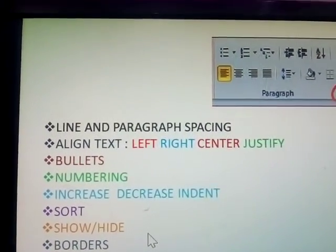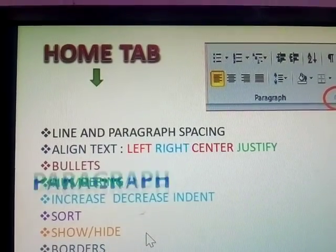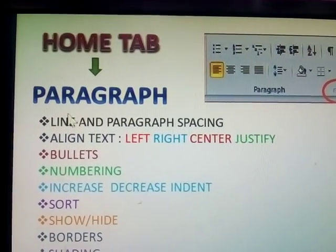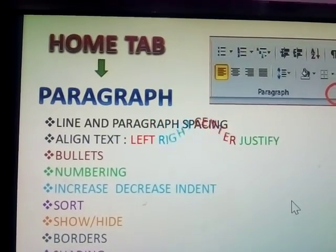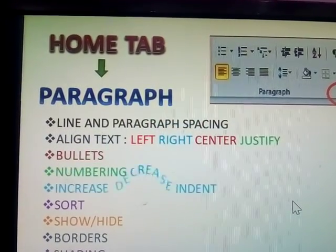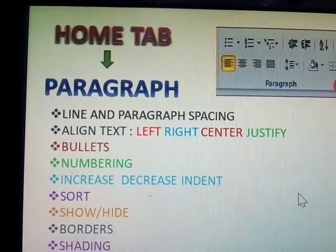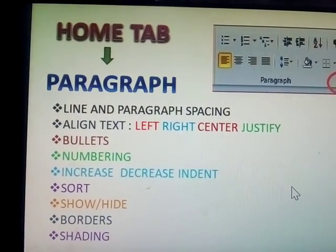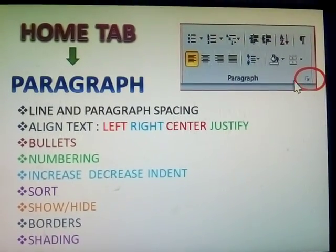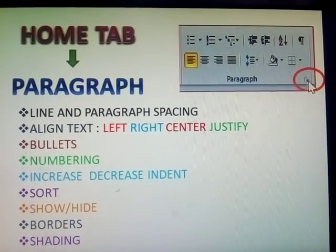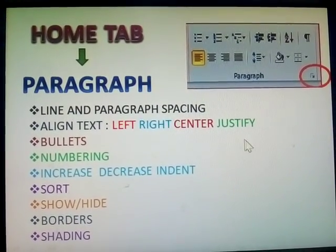Hi, next topic: Home tab, Paragraph. Paragraph has line and paragraph spacing, align text left, right, center, bullets, numbering, increase and decrease indent, show and hide, borders and shading. We are clicking the paragraph option here. In this video, I am explaining the paragraph group.